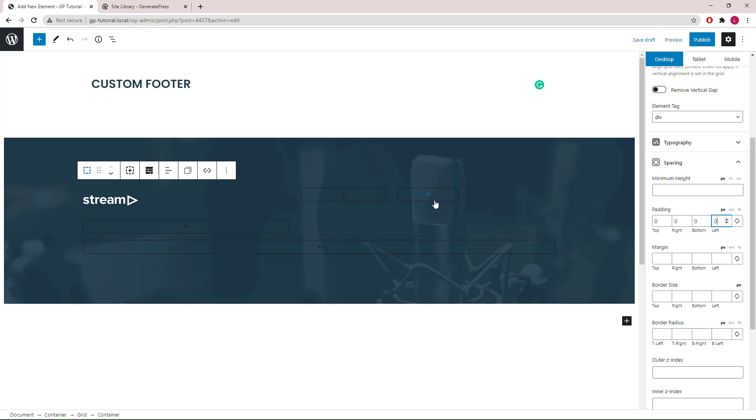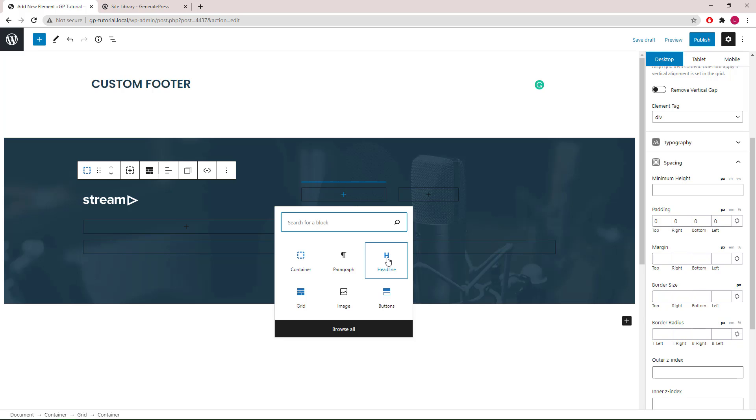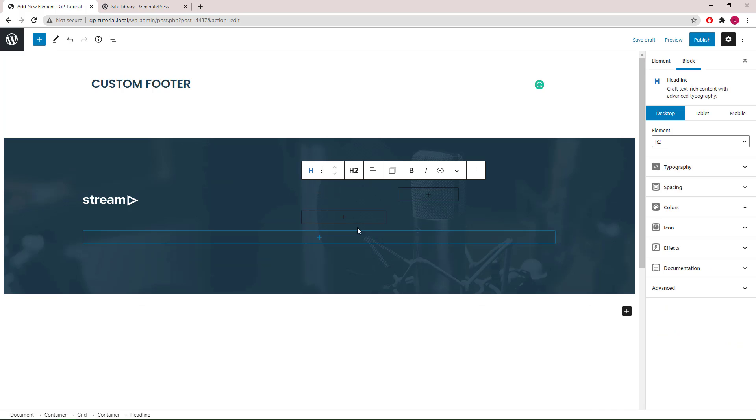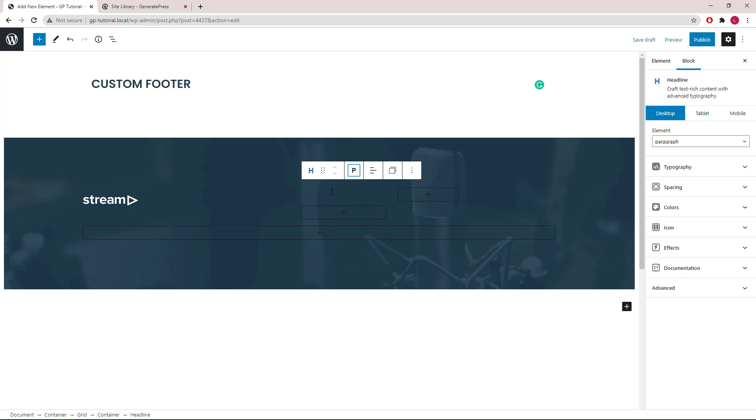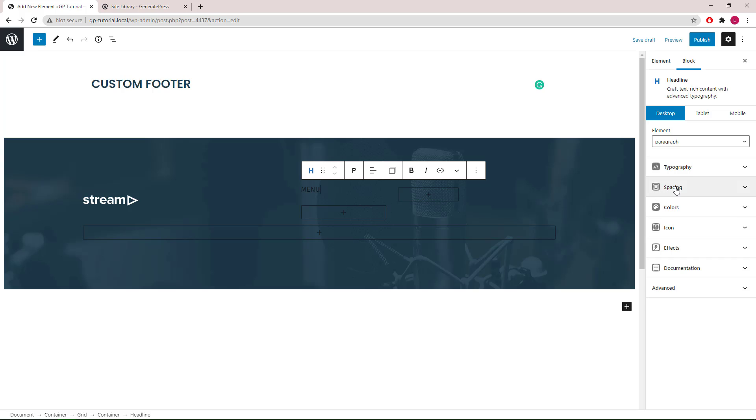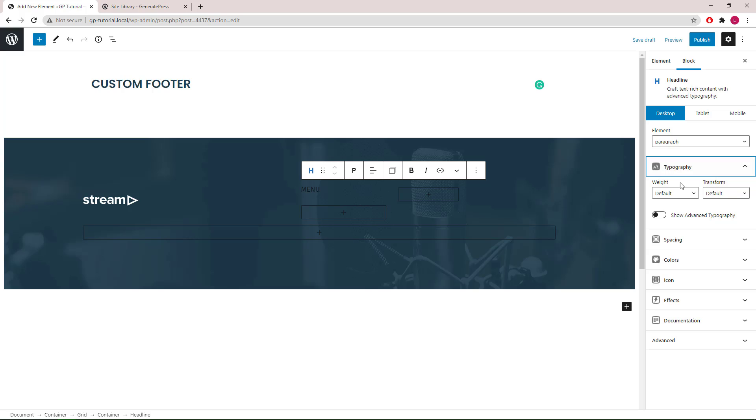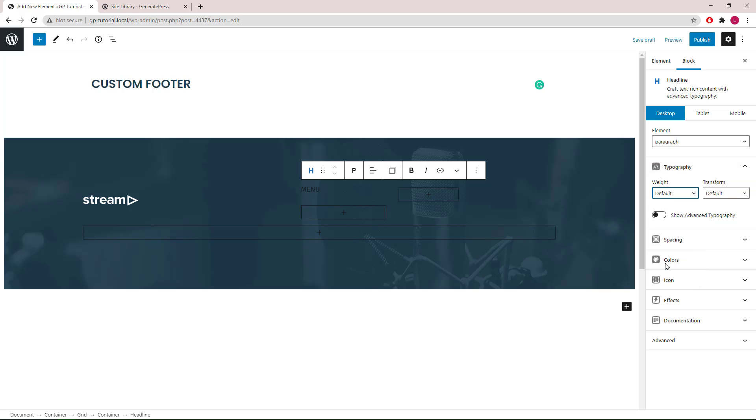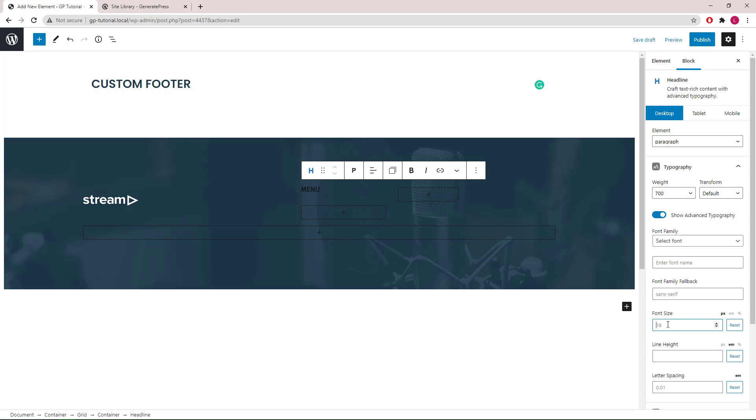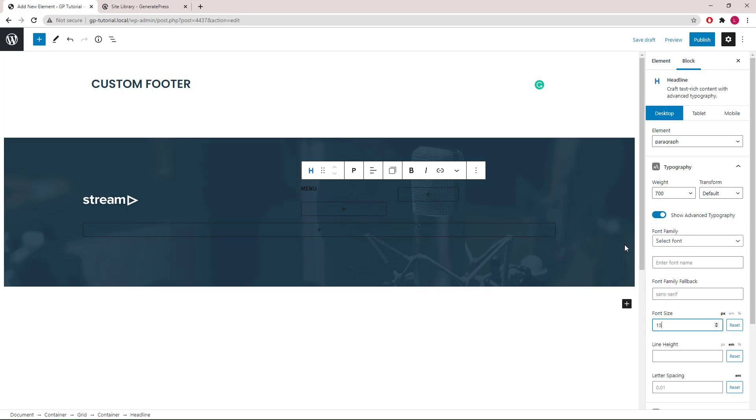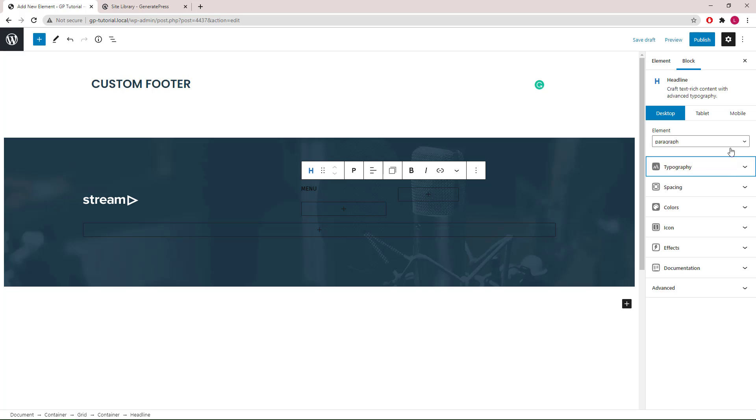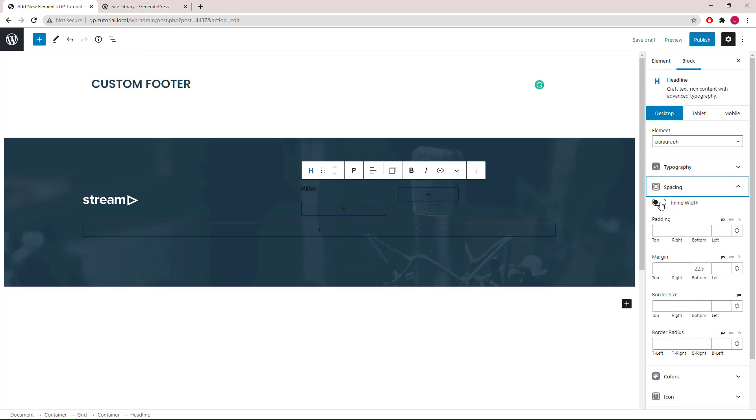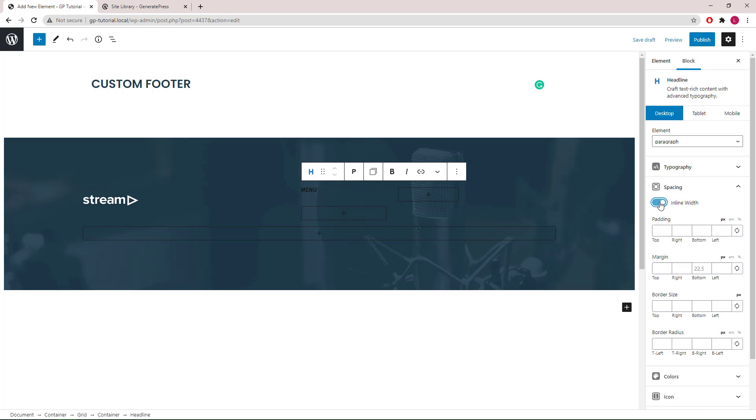Let's go to the second container and add a headline block. We will use a paragraph here. Go to the typography panel, increase the font weight to 700, font size 15. Go to spacing, we will use inline width, margin bottom 22 and a half is fine, and a little bit of border bottom.